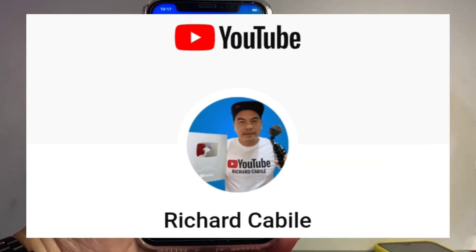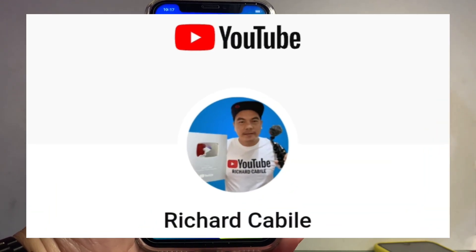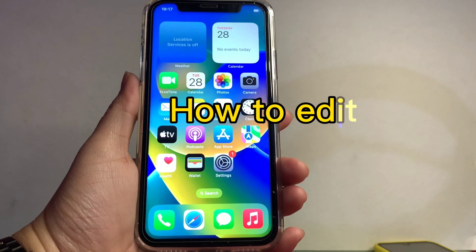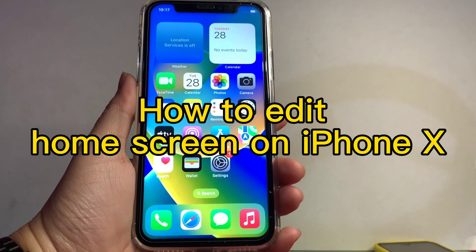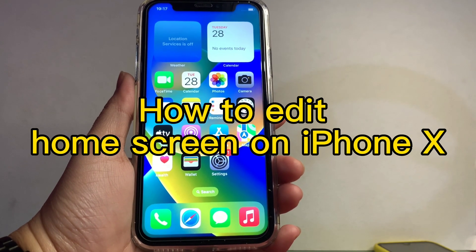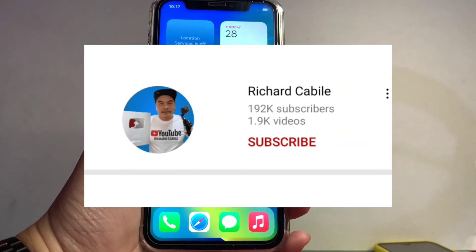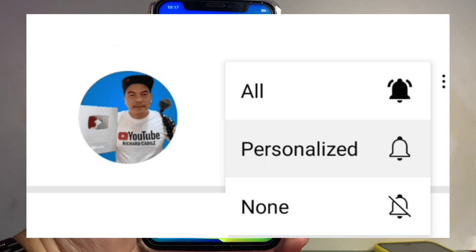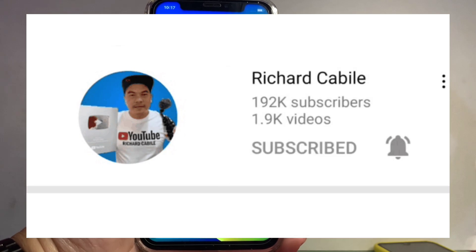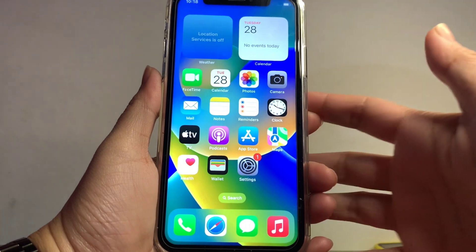Welcome to Richard Cabili's YouTube channel. For today's tutorial, I will be teaching you how to edit the home screen on iPhone X. First, kindly subscribe to this channel and don't forget to hit the bell button to notify you of new updates. Now let's start on your home screen.